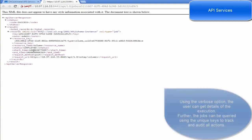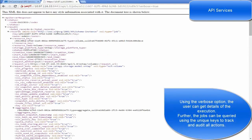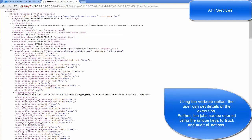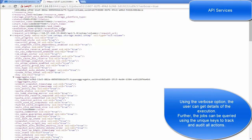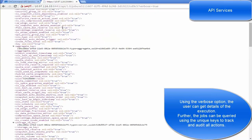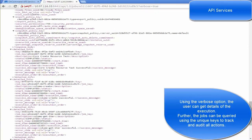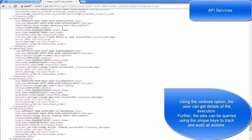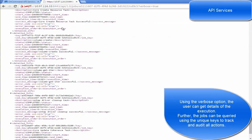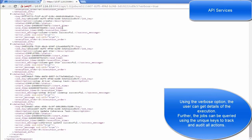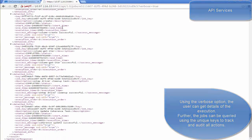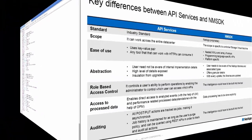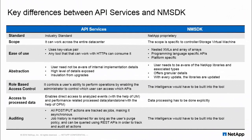These jobs can be queried using REST APIs in order to track the completion of the job, and also we can use a verbose option if we would like a more detailed execution flow. Whereas in NMSDK, the intelligence for auditing has to be built into the tool.